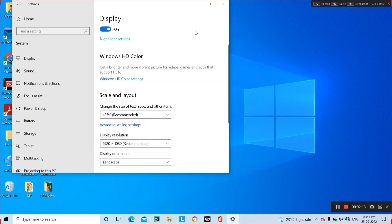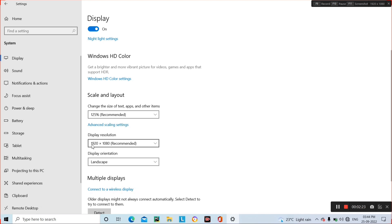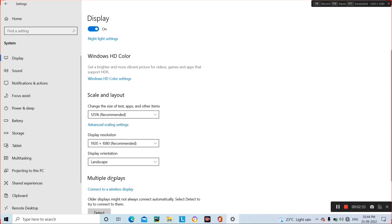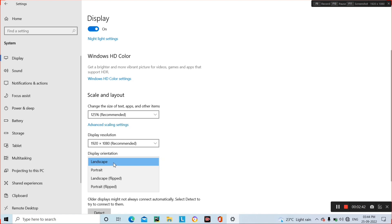This is the display resolution. You can reduce that. We recommend the maximum of 1920 by 1080, so we have kept that. Below it is the display orientation — this is set to Landscape. You can also set it to Portrait, Portrait flip, or Landscape flip. So now we keep it as Landscape.